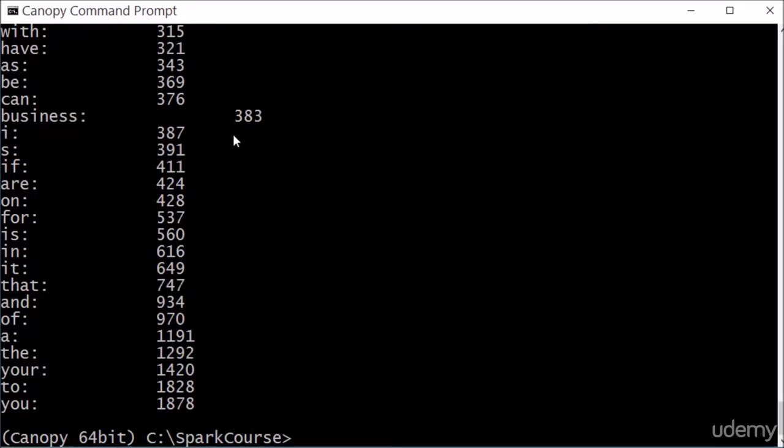Now, I do want to point out a couple of bad things here though. The s is not a word, and what's up with that?